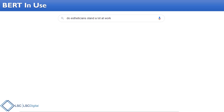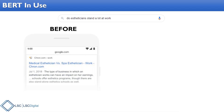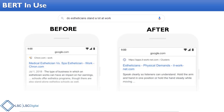Traditionally, Google would look at that query and match keywords — matching the term 'stand' by itself — which isn't the right use of that term in context. Because of that, it returned results comparing different types of jobs in that skill set. With BERT, it understands the context of 'stand' — the physical demands — so it gives back a much better, more relevant search result.